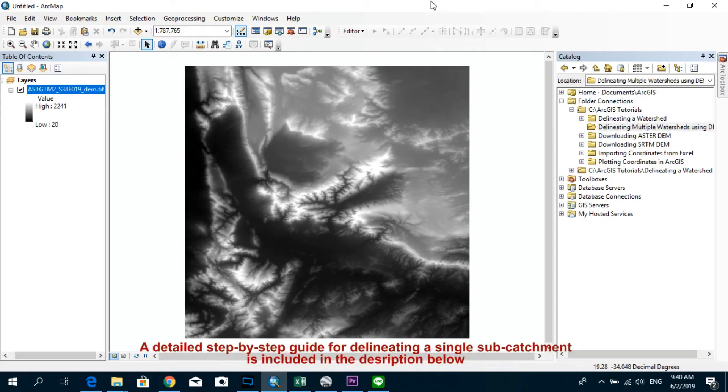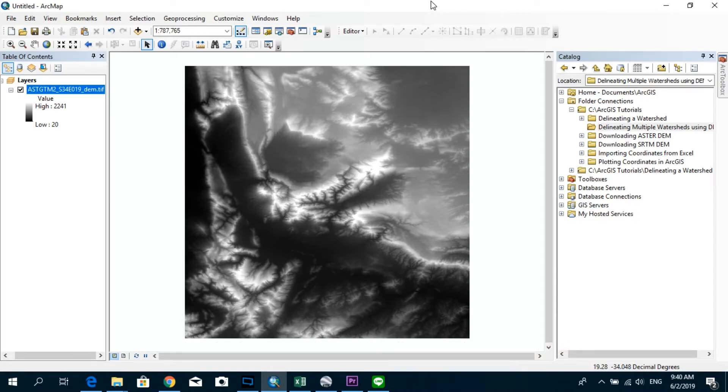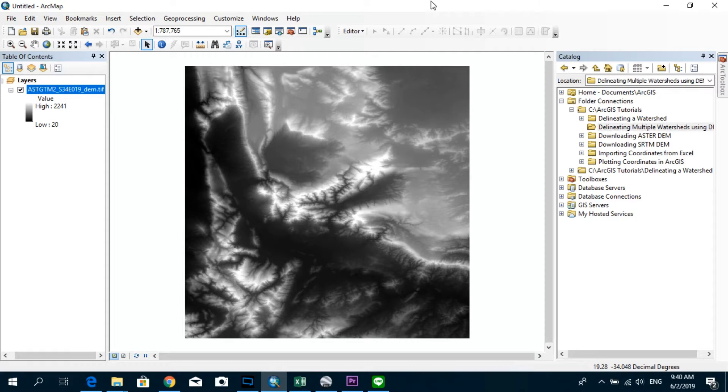If you would like to know the steps in delineating watershed in detail, I suggest you check that tutorial out. But in this tutorial, I'm just going to go quite quickly over the steps and focus on the main part, which is how to actually delineate multiple watersheds just in one time instead of doing the steps in a repetitive manner. So let's get started.